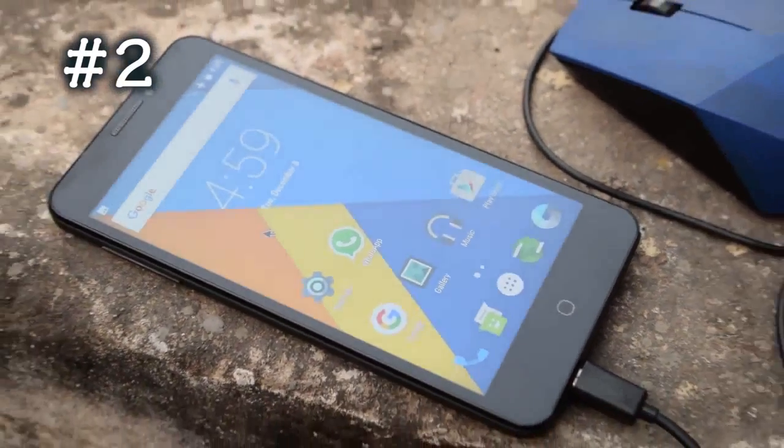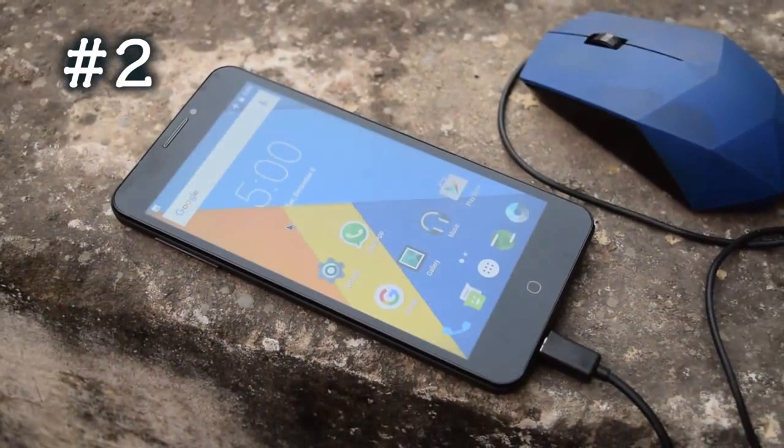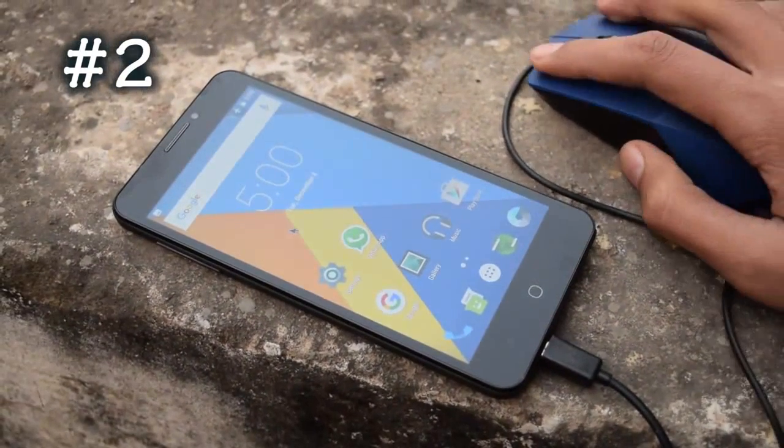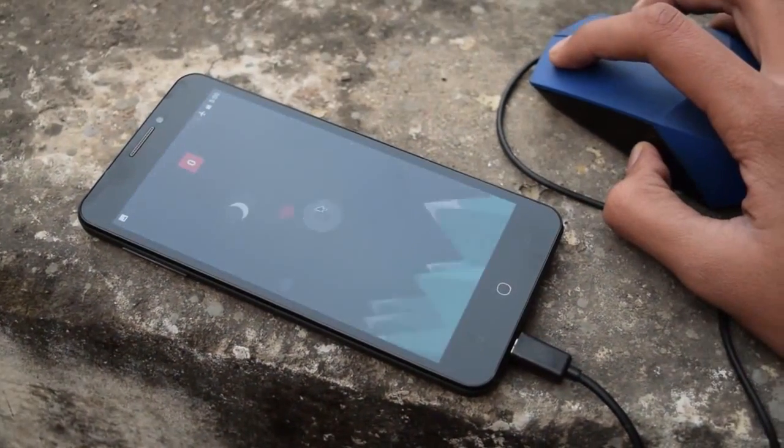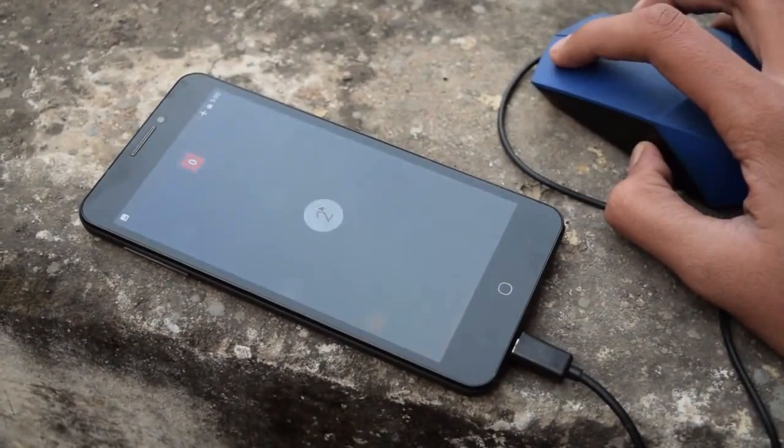Yes, you can connect a USB mouse to your Android phone and do whatever you want to do.